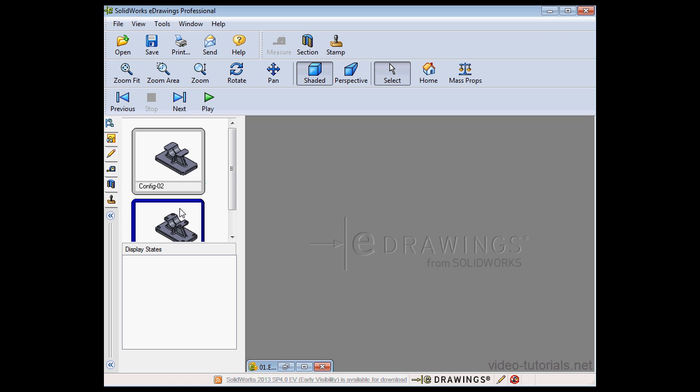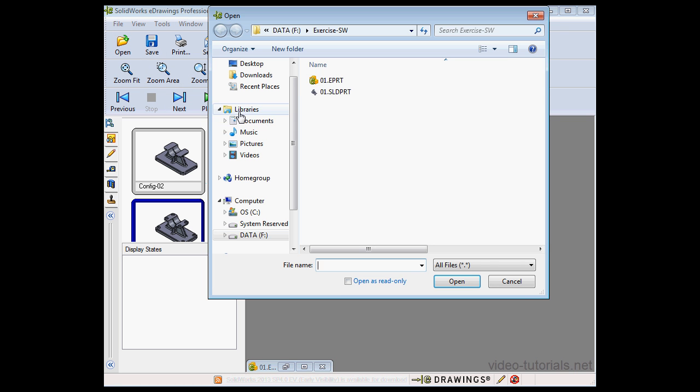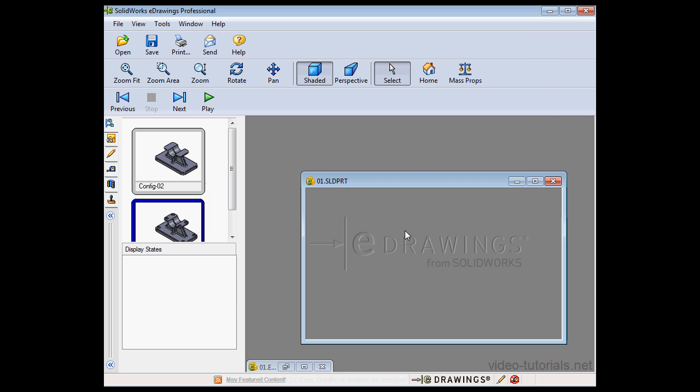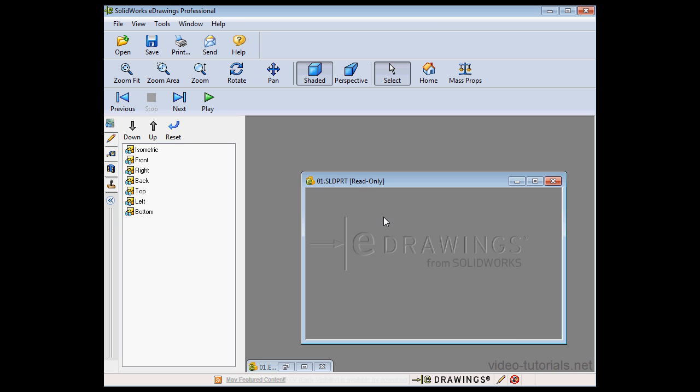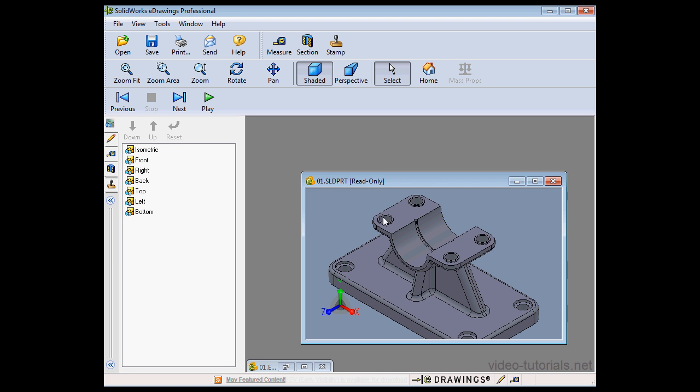And back to eDrawings, let's try to open the part file again. Select it, click Open. And now the file opens in read-only mode, of course.